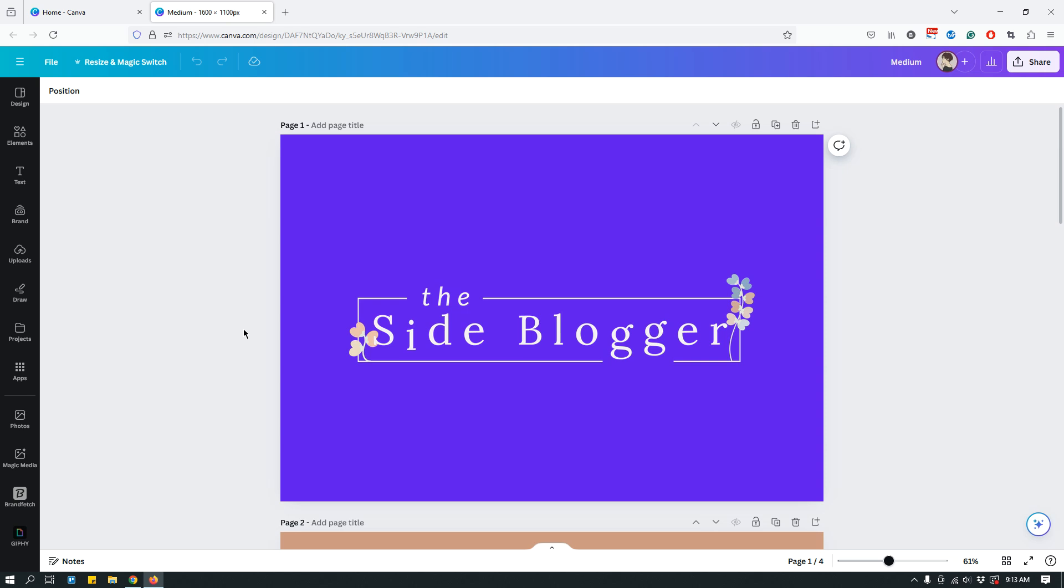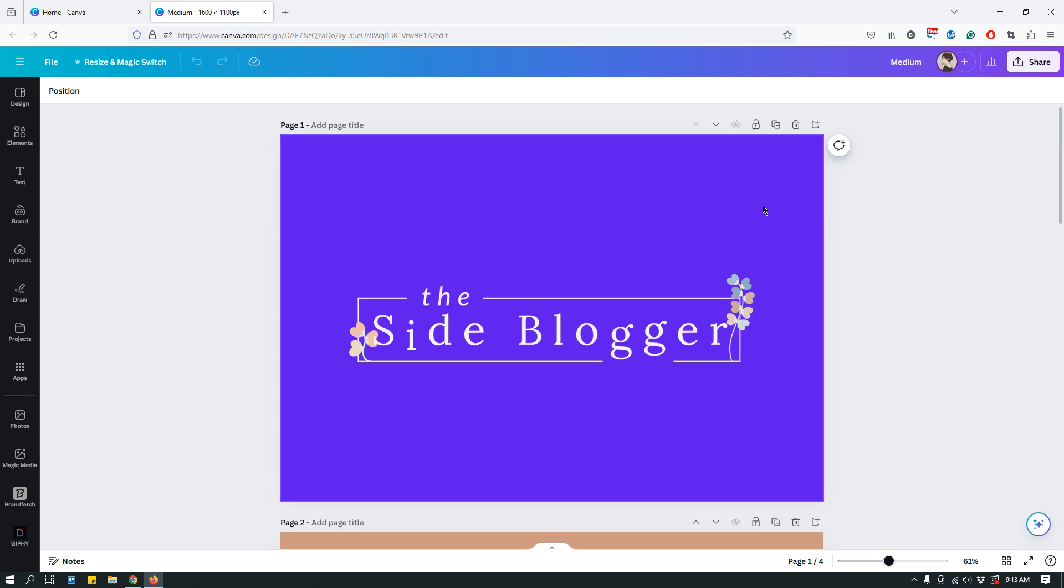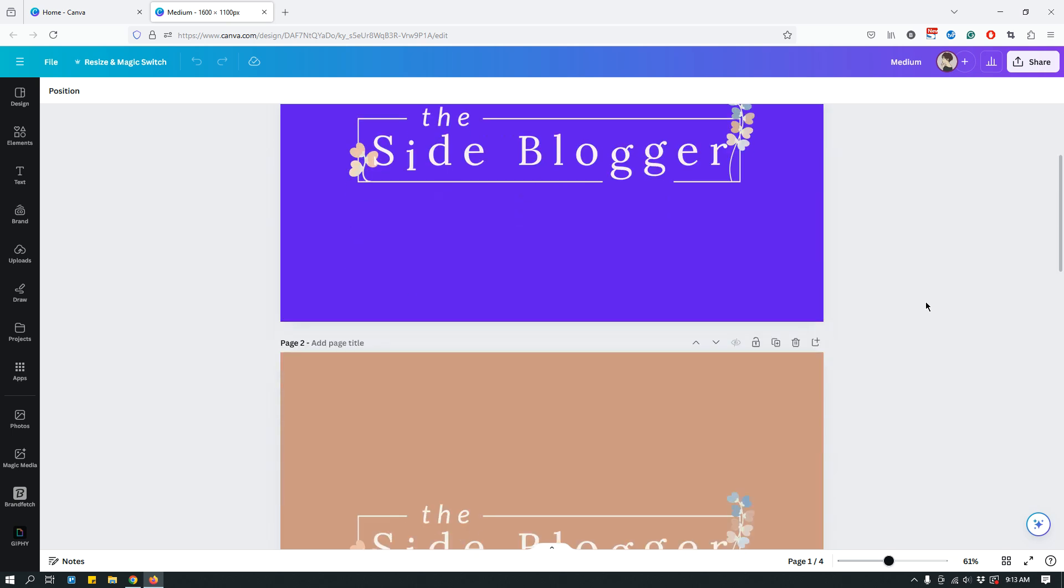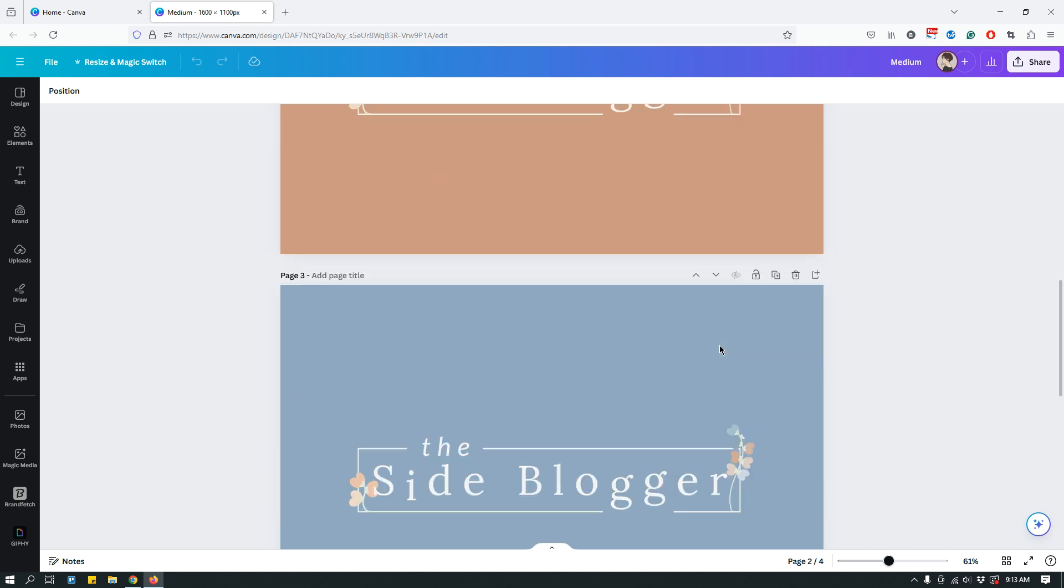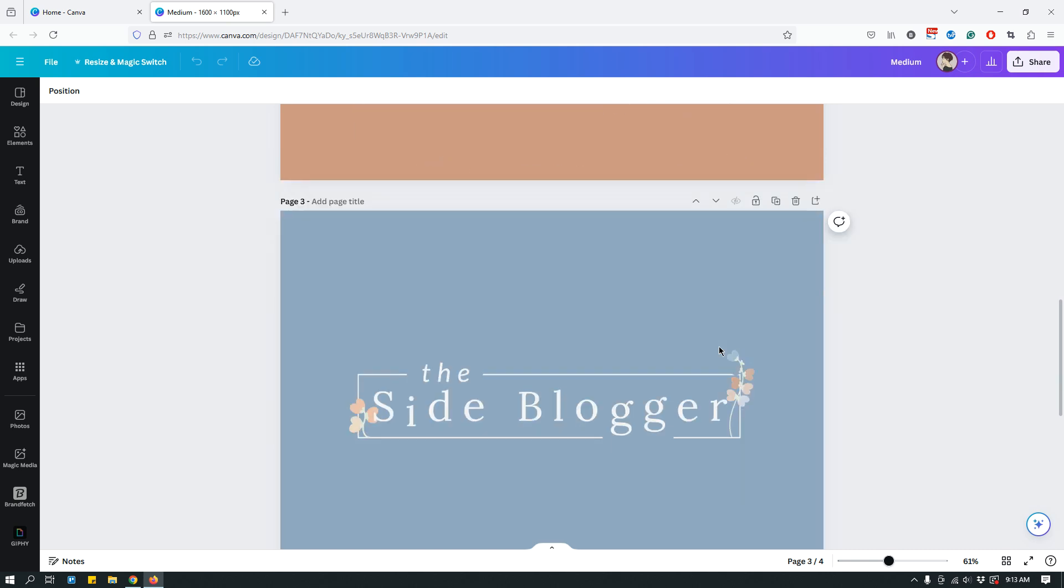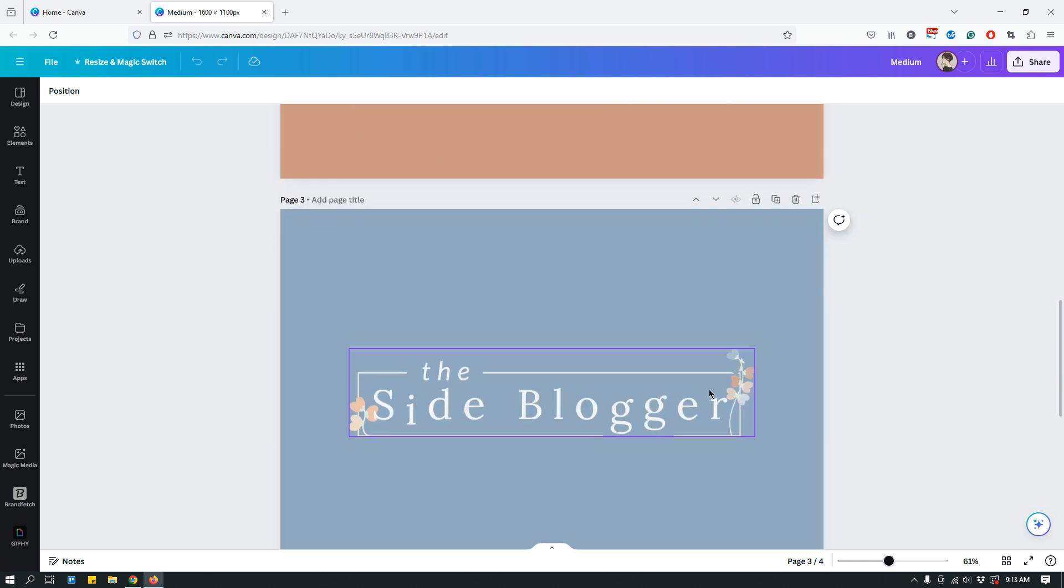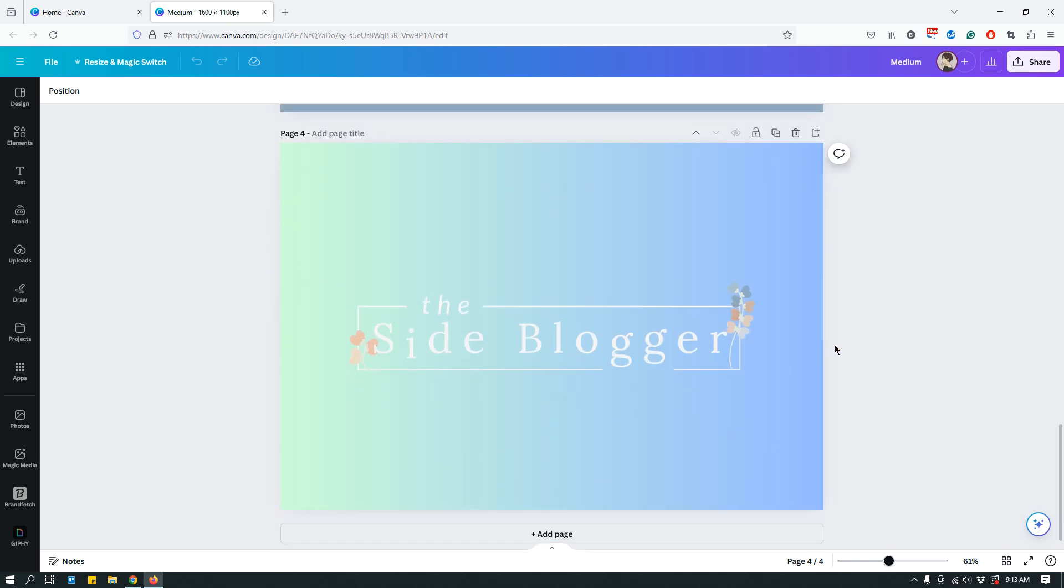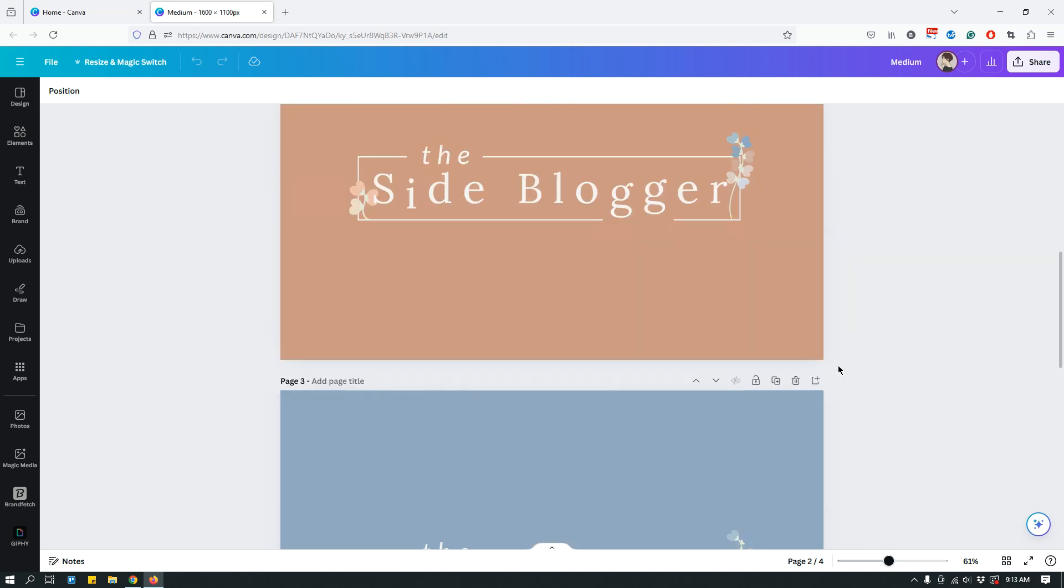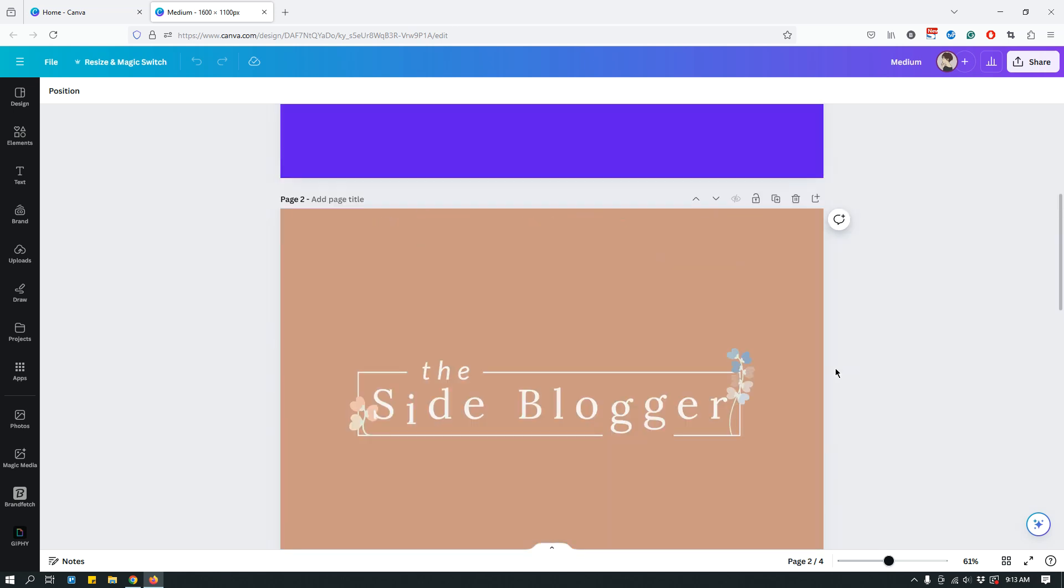For example, this is a design that I recently created and it has, as you can see, a slide and my logo. Now, I have more logos in this design. I have different pages and just for the purpose of this tutorial, I have added the same logo in all of these slides and that's just one design.